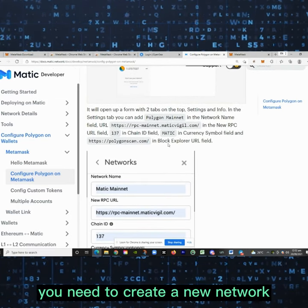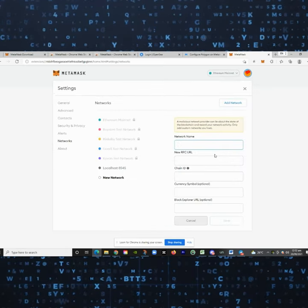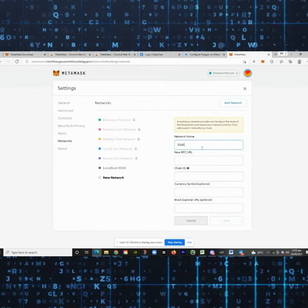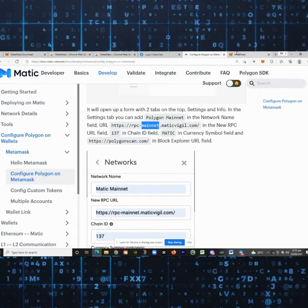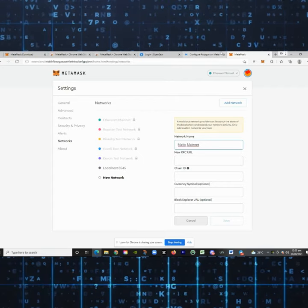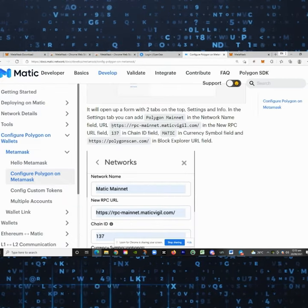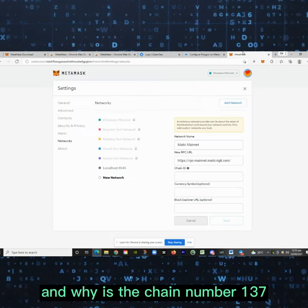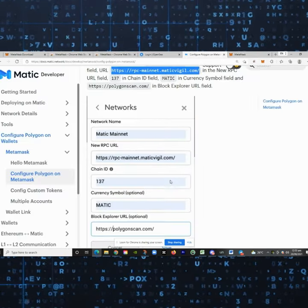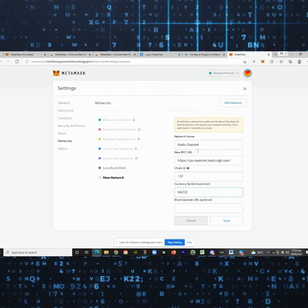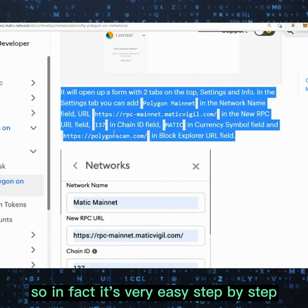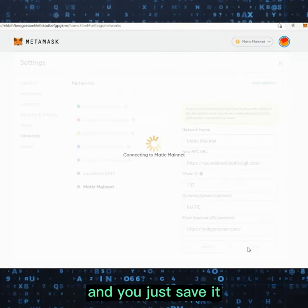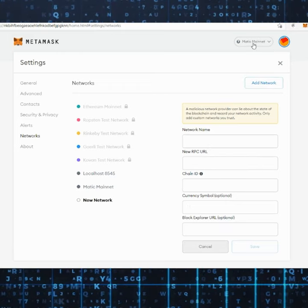You need to create a new network. For the network name, type 'Matic'. For the chain ID, enter 137. Then paste in the other required fields and click Save. It's a very easy step-by-step process.